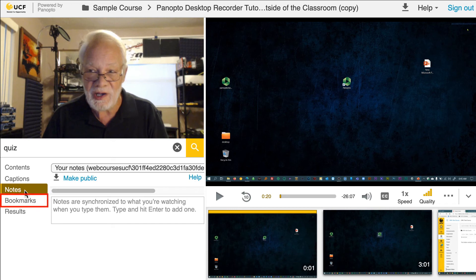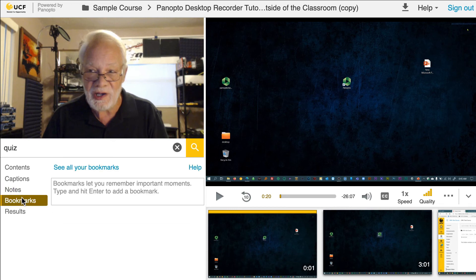The bookmarks section allows you to save timestamps during the video to quickly navigate back to at any time.